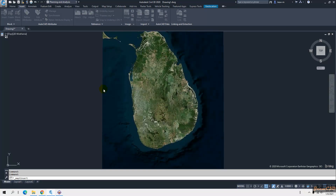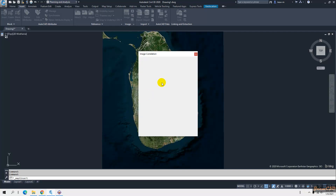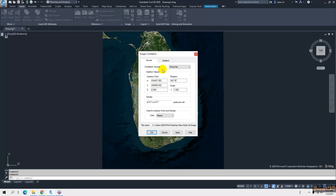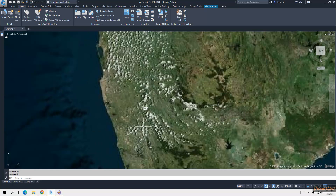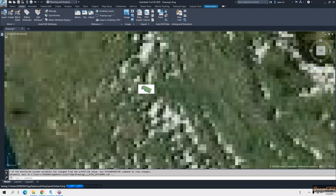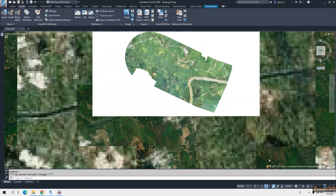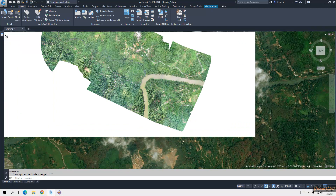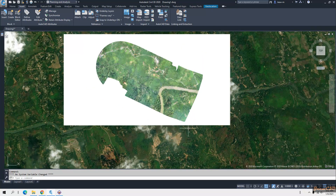This time I select the newly exported image and click Open. It asks for image correlation — the location of that image. Since we have a world file, you just accept this. My drawing is in meters, so I set the unit to meters and click OK. You can see the map piece has now been imported to the correct point.